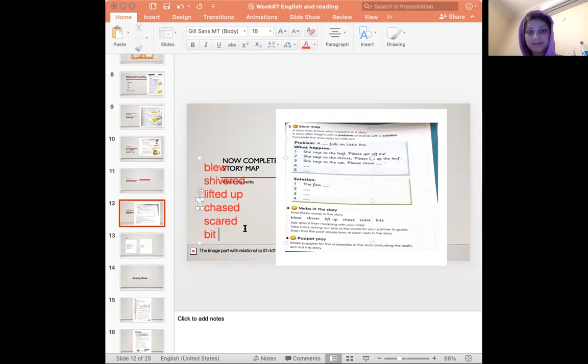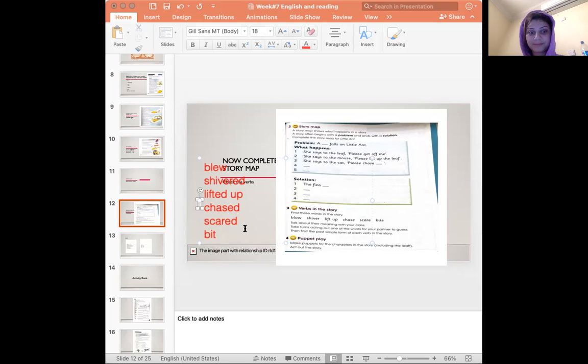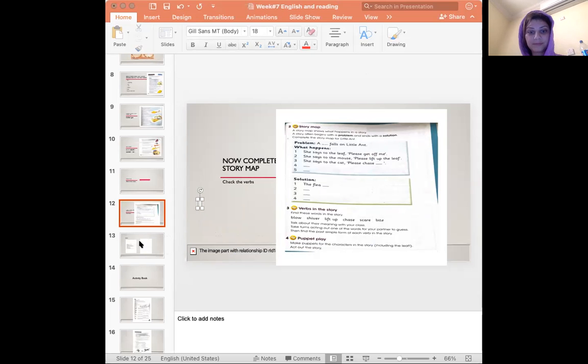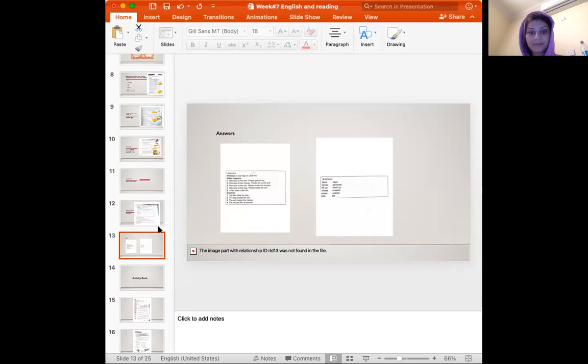Have you finished writing them? You can pause the video and write them if you are taking more time.